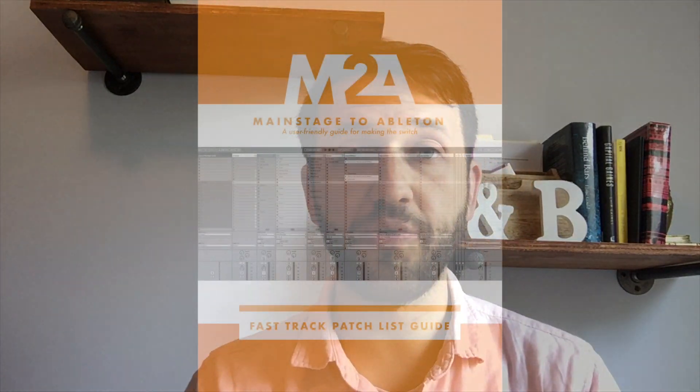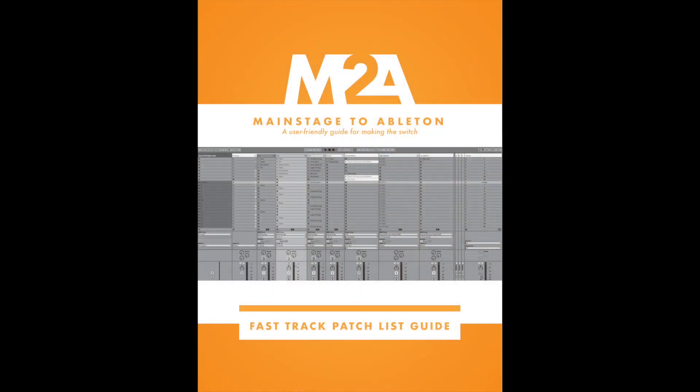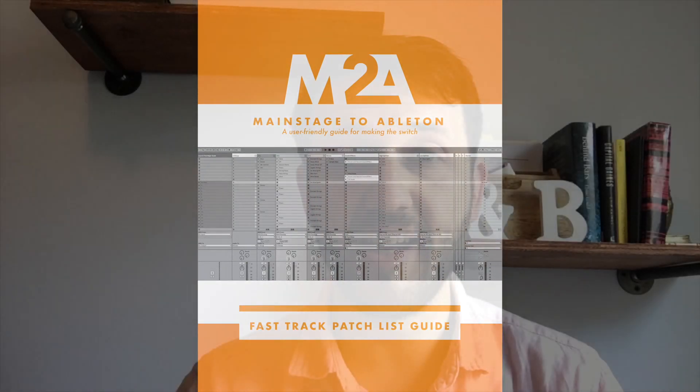Thank you guys so much for watching. If you're new to Ableton, and especially if you're switching from Main Stage, head over to my website at mainstagetoableton.com/go to get your free copy of the Fast Track patch list guide today, which will have you up and running with a Main Stage style patch list in Ableton Live. And to stay up to date with all of our latest blog posts, be sure you subscribe to our YouTube channel here.